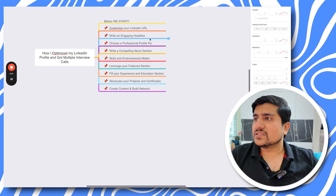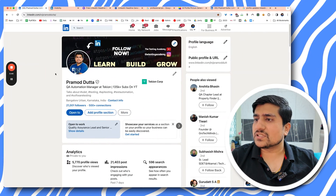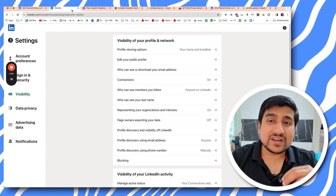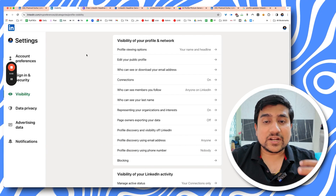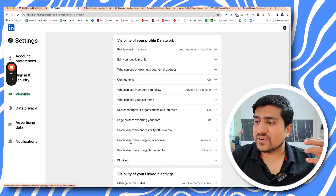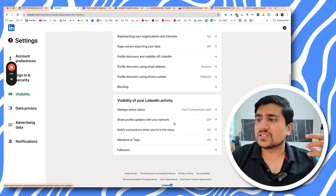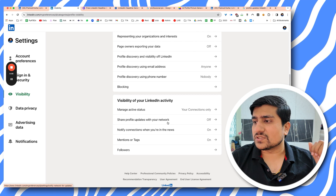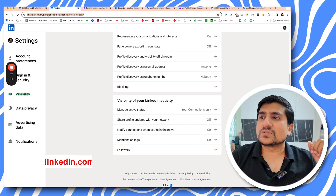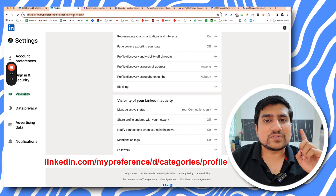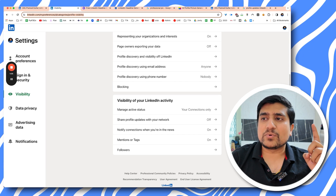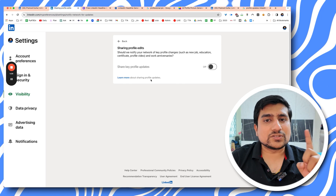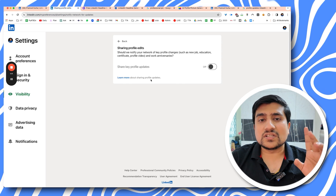Before we start, the first thing to do is turn off profile updates, because every time you make an update to your LinkedIn profile it gets shared to your network and people will be annoyed. Go to linkedin.com/preferences/profile-visibility and switch off 'share updates.' I have already switched it off.